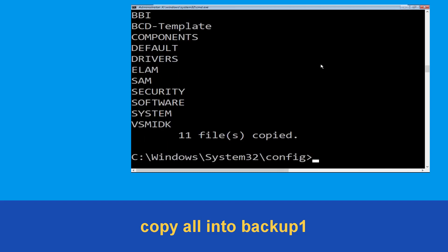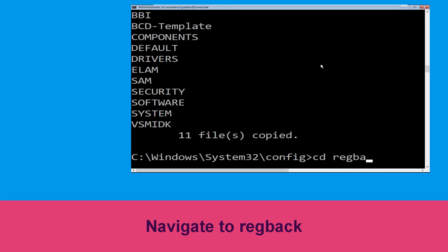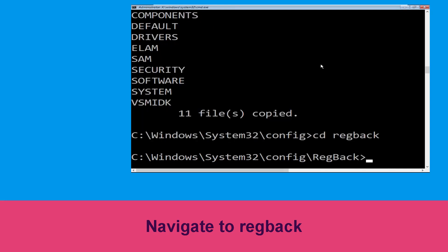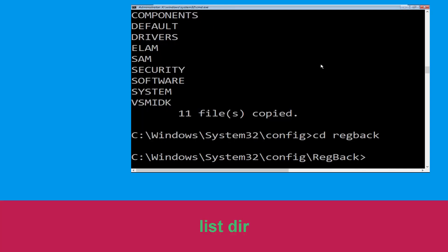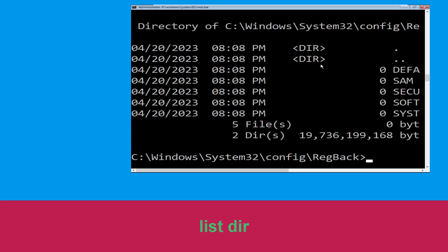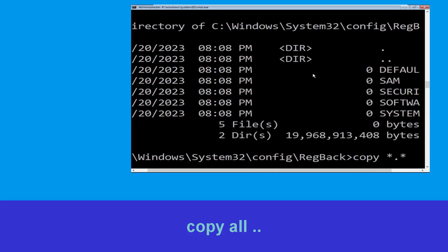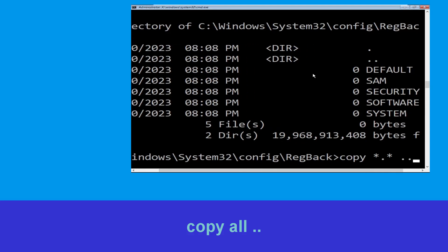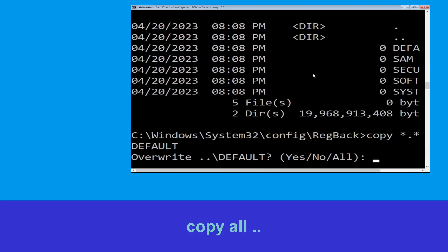Then simply hit enter to execute the command. Type cd regback and hit enter to execute the command. Then type dir and simply hit enter. Type copy *.* .. and hit enter.